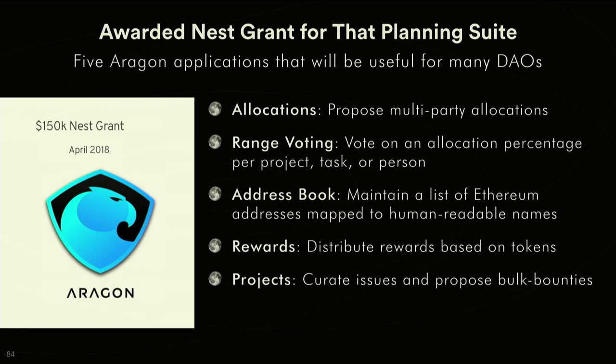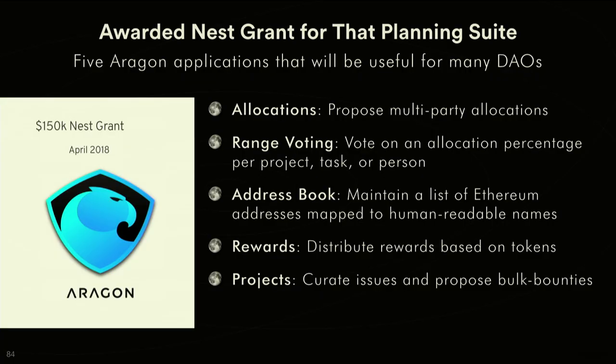We won the Nest Grant last year for the Planning Suite. It includes five different applications right now: an allocations app, which is a way to budget where you can segment budgets to different accounts or initiatives; that works in coordination with a range voting app where you can distribute budget to different projects within an initiative; and an address book that makes it easier to see who you're sending money to as you're using these applications.